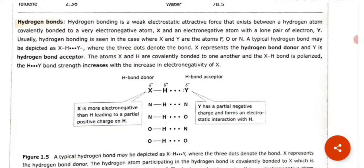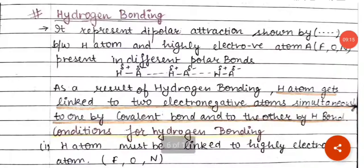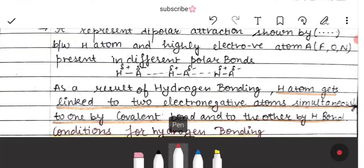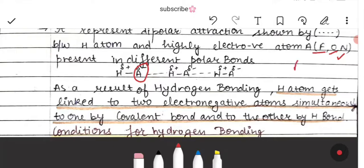The second type of bond is hydrogen bonds. Hydrogen bonding is a type of weak electrostatic attractive force that exists between a hydrogen atom covalently bonded to a very electronegative atom. Hydrogen is connected to electronegative atoms which can be fluorine, oxygen, or nitrogen — highly electronegative atoms.